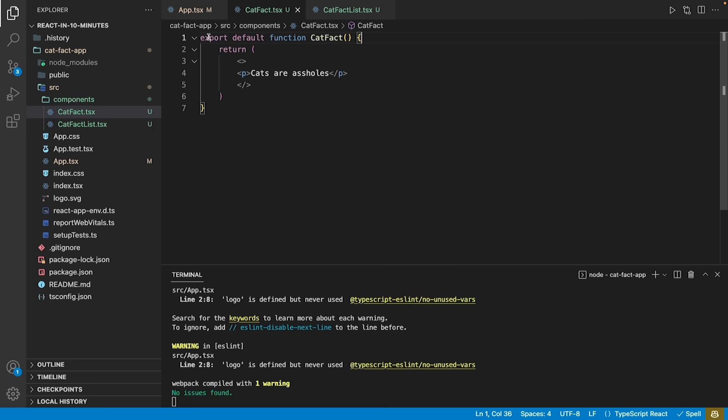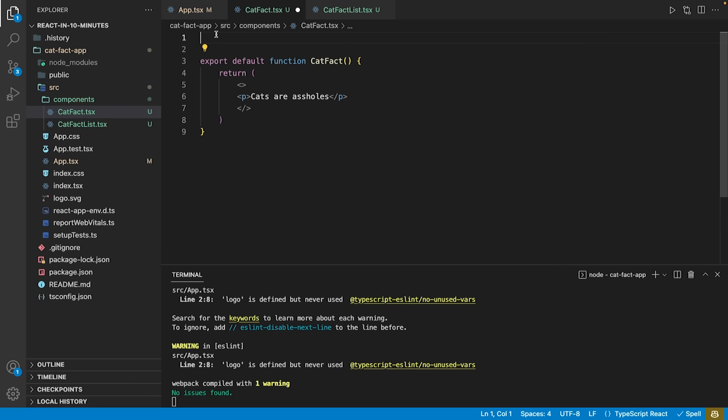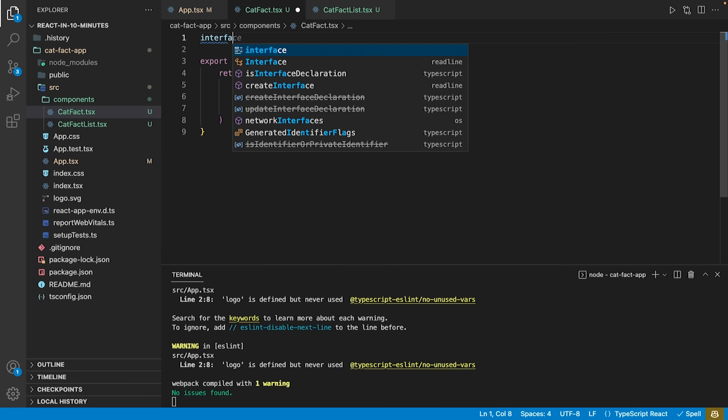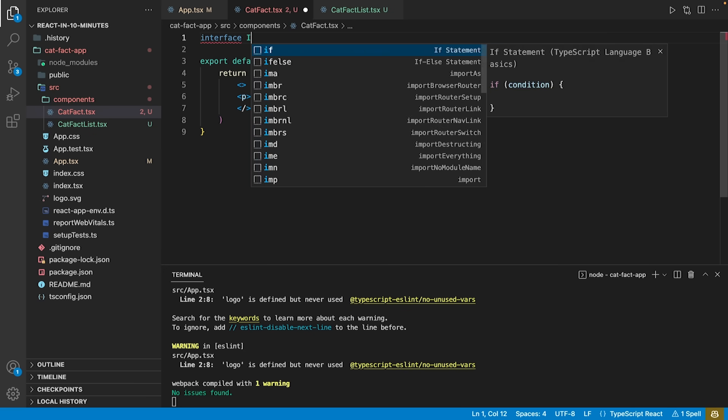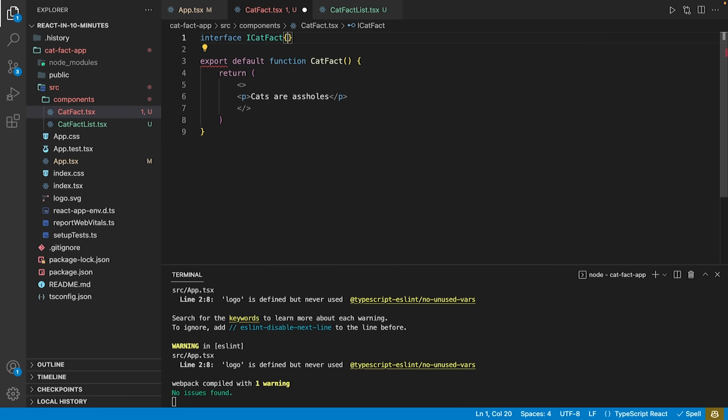Let's adjust our example app somewhat more and add some dynamic data instead of a static cat-fact. Therefore, we utilize the interface concept of TypeScript and define an interface called i-cat-fact.